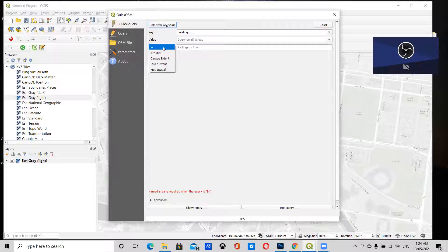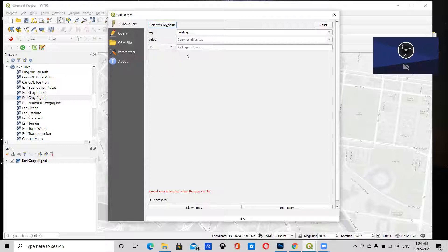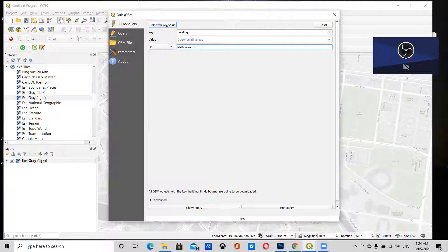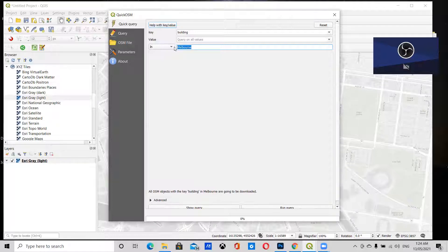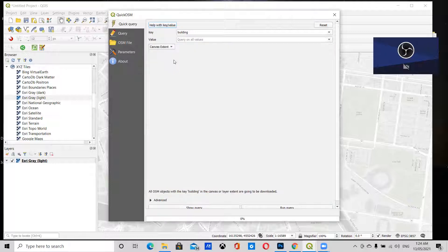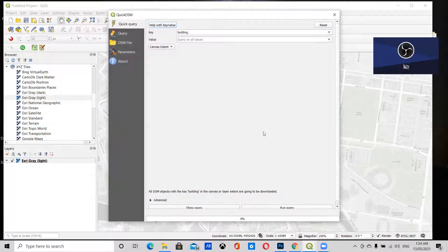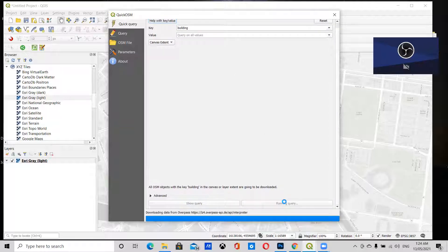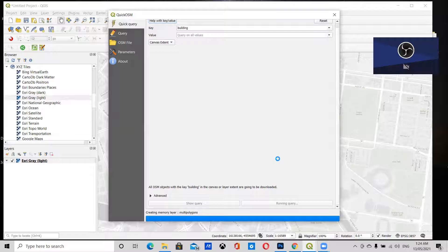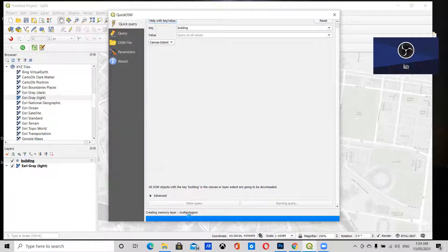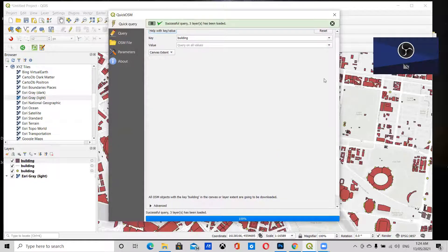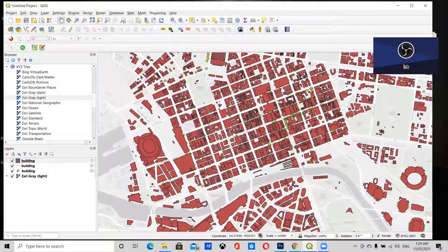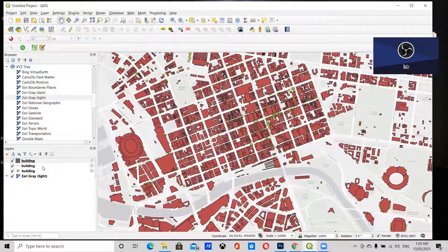If you like, you can type in the name of a town where you want to download the data, so I could download buildings for the whole of Melbourne. Or I can just select Canvas Extent, which is what I'm going to do. When you're happy with your selections, click Run Query. It'll take a minute to download all the data, and once it's done, you'll see it on the map.